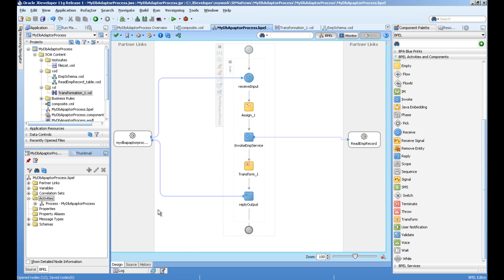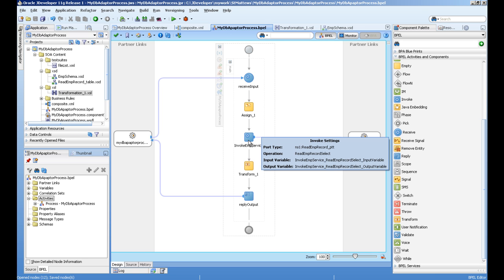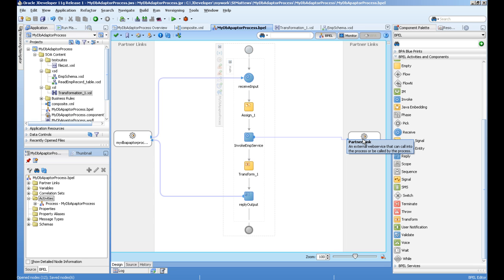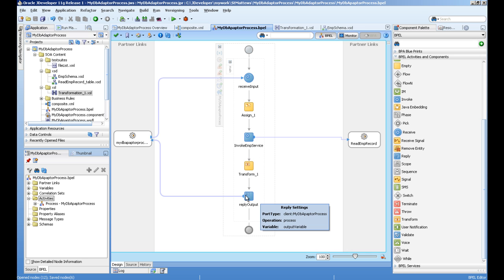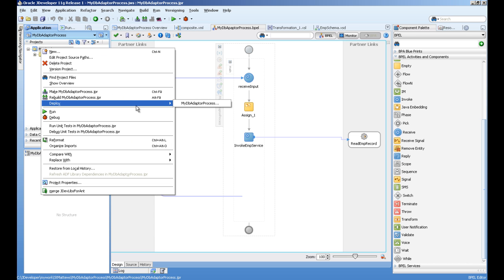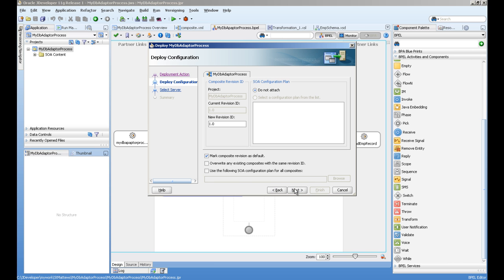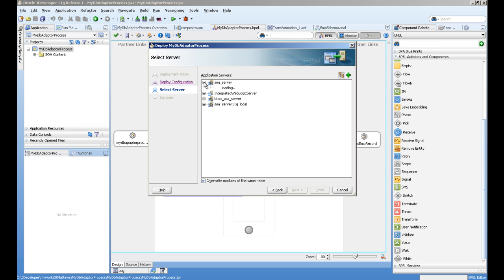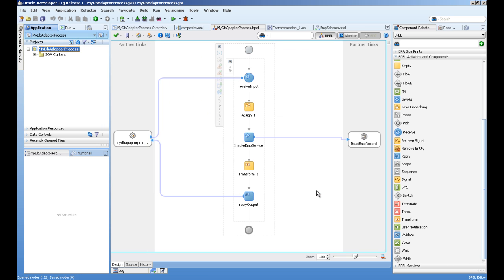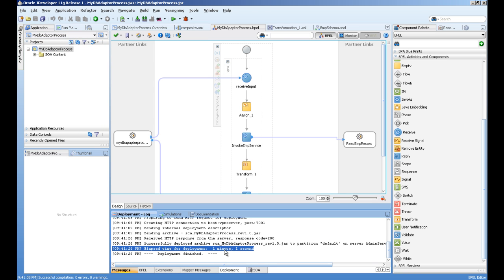You can validate the service — there are no errors. What this service does: it receives input, assigns the value to the invoke service input variable, the invoke service reads data from the database via the DB adapter, returns the result, and transforms it to the output reply. Let's deploy our service to the server. You can see that our service has been deployed.